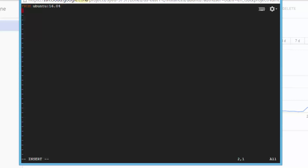Next is the MAINTAINER command, which can be set anywhere in the file — it doesn't have to be on the second line. It simply declares the author name. It's a non-executing command that sets the author field of the image. It's good practice to place it after FROM. I'm going to type MAINTAINER followed by the name and optionally an email address.